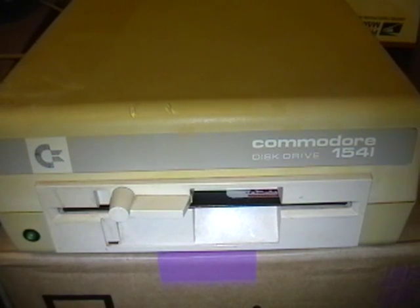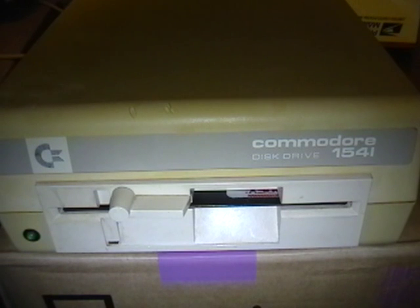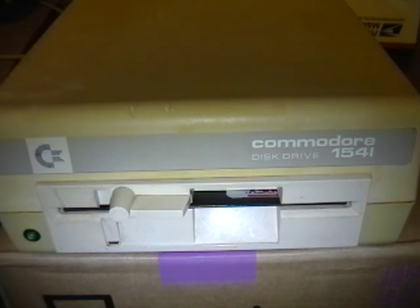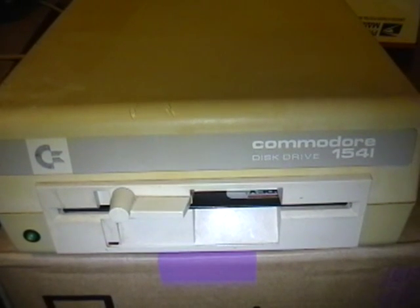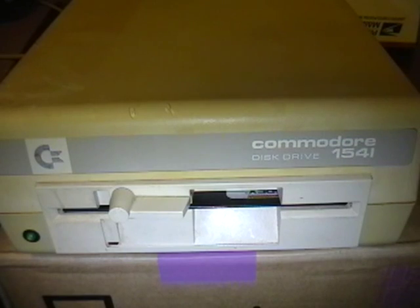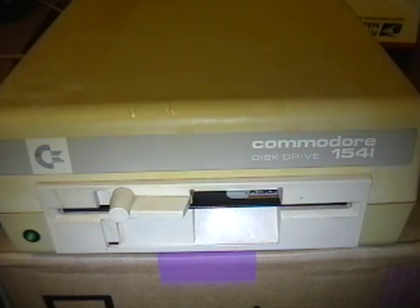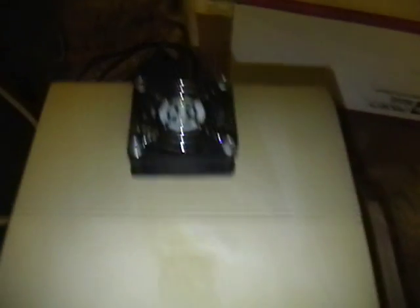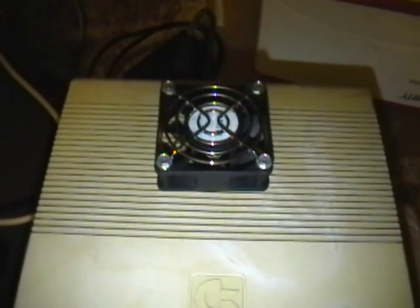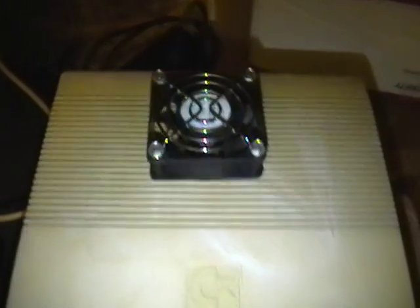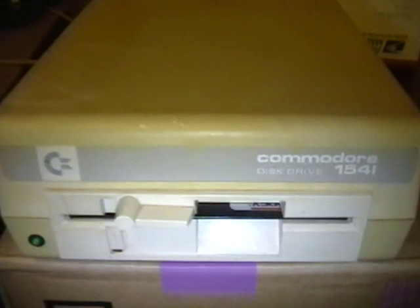So I'm going to install JiffyDOS in this Commodore 1541 disk drive. I've kind of cheated because I've already got the screws out because I installed a fan on it earlier. I left the screws out because I knew I was going to be installing JiffyDOS.